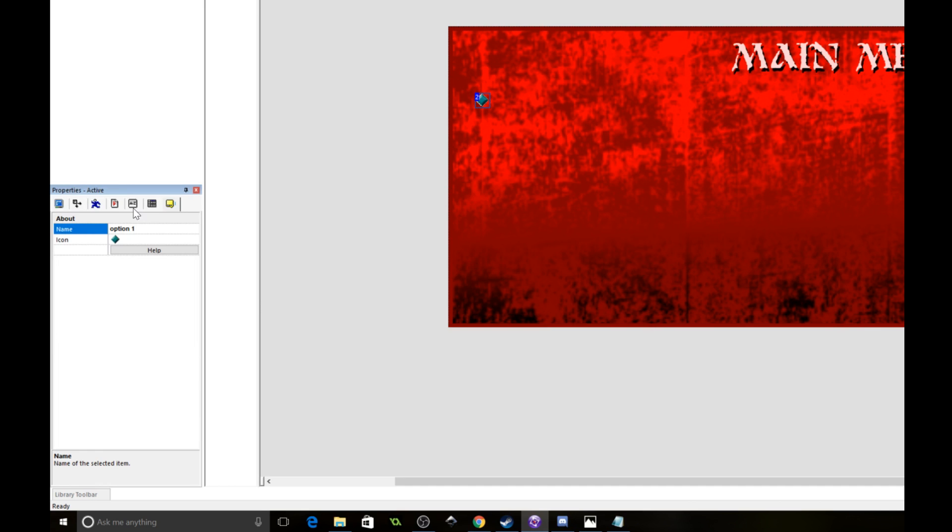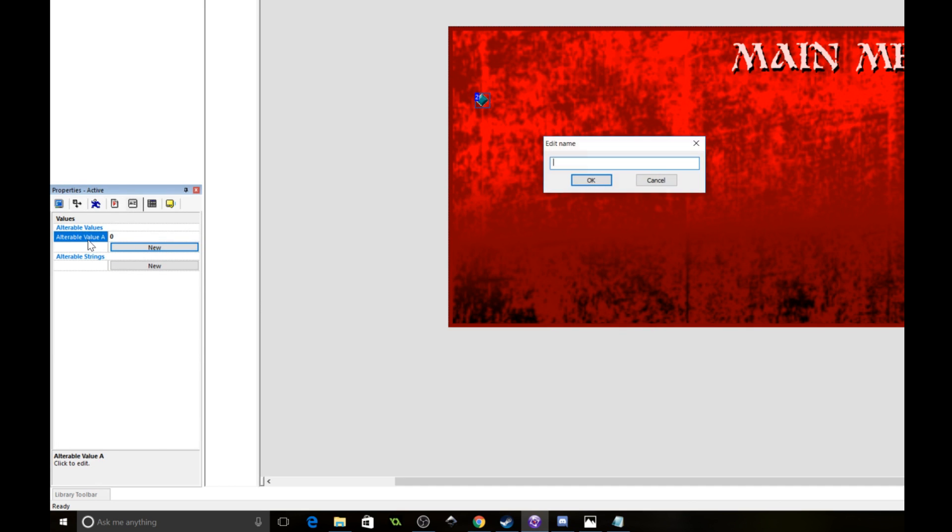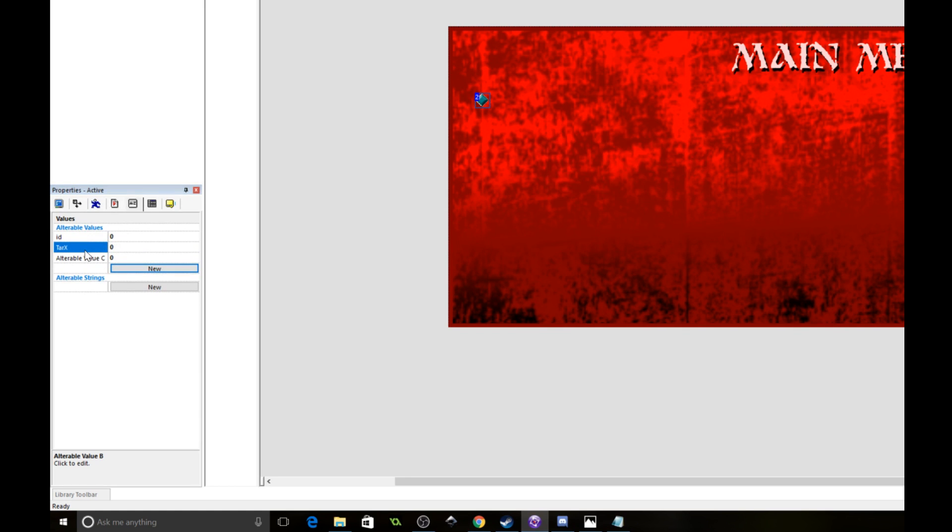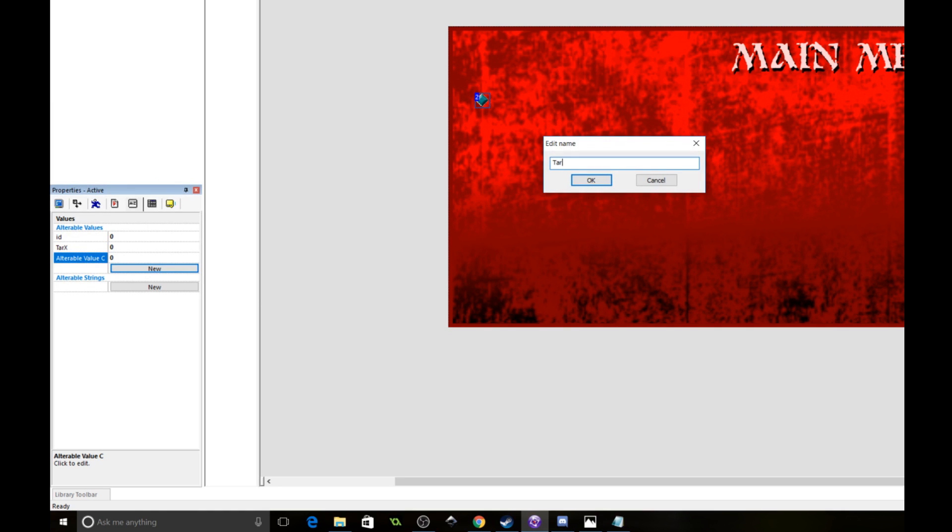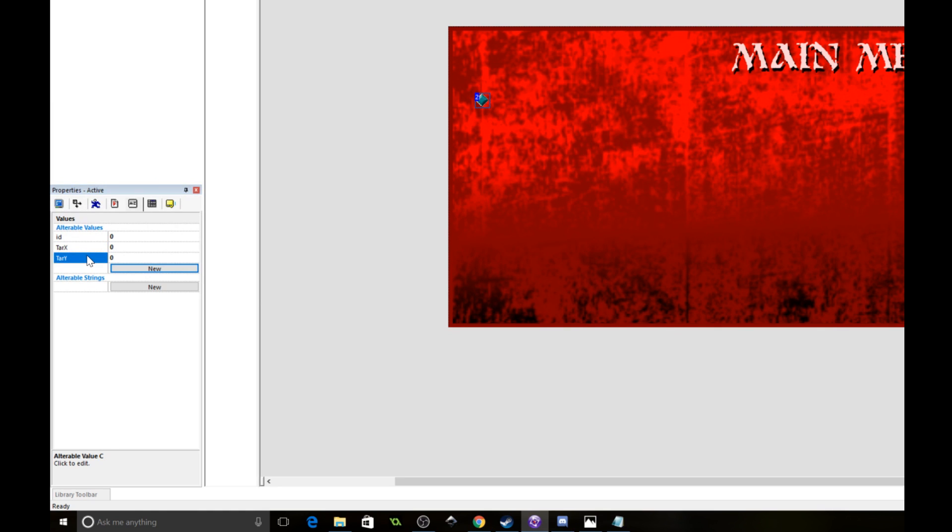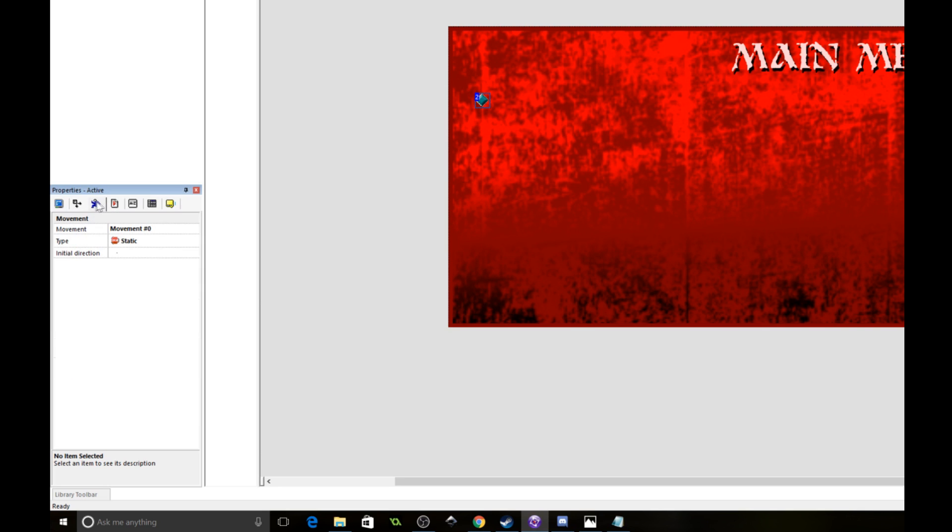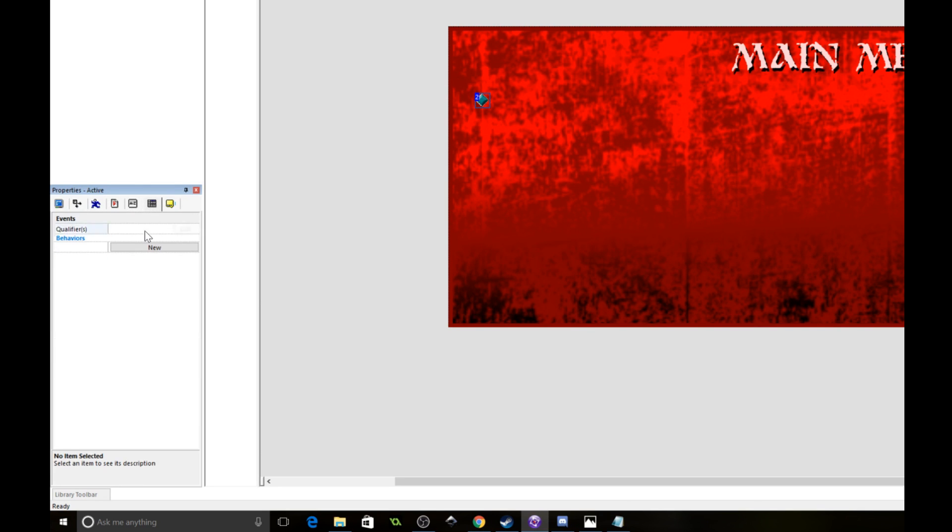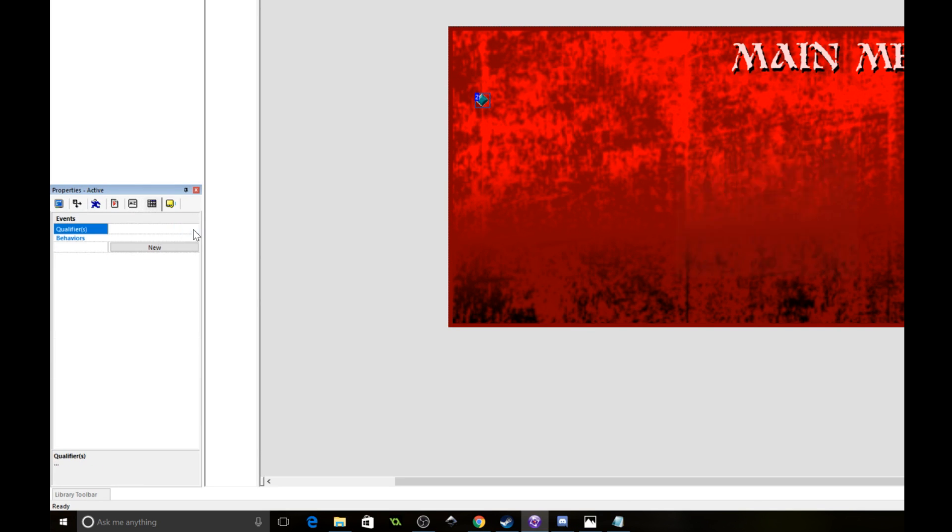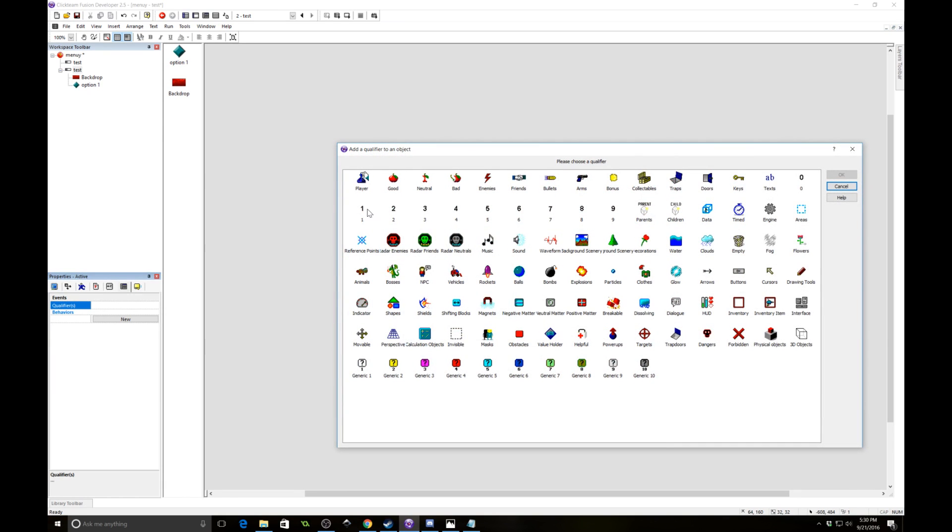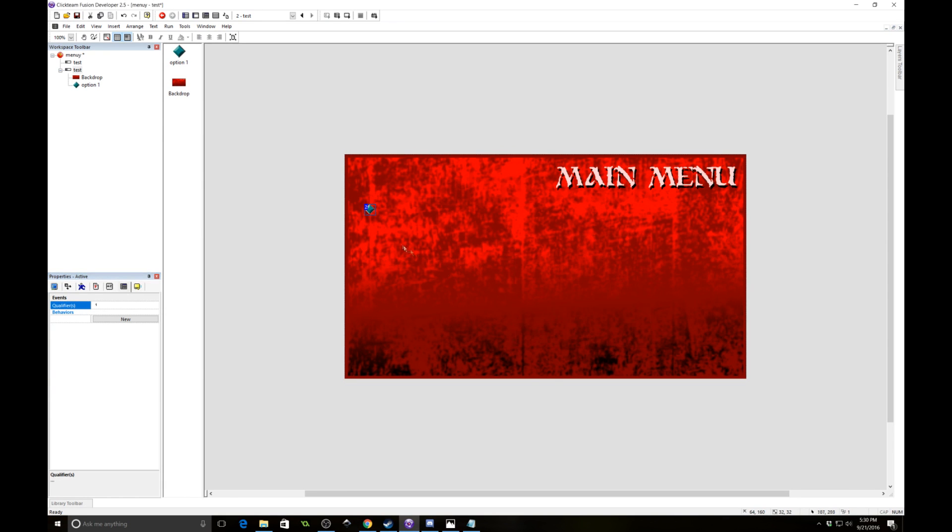Now the option is going to need some alterable values. We're going to need an ID value, a target X and a target Y. This is because we are going to be expanding and contracting this object based on whether or not it is selected. The ID is going to be 1 for this one. Each one is going to have a different ID. That's how we're going to know which object has been selected. And we also need to give this thing a qualifier. So all of our options need to have qualifiers. We'll just give it qualifier 1.